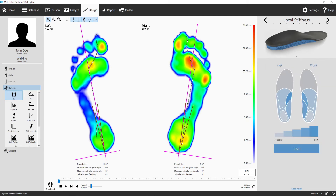Local stiffness option is a great option which shows the added value of 3D printed orthotics. Change the stiffness of the base in specific areas by clicking on the arrows, or click reset to go back to the initial suggestion based on the roll-off of your patient, considering the weight.